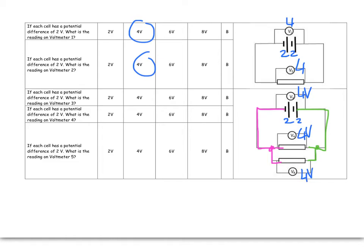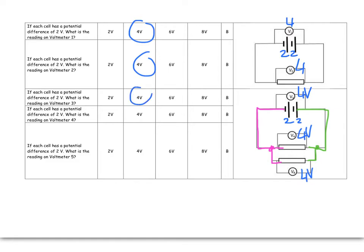So when it's parallel like that, the resistors do not, their potential difference does not add up. It is all of that energy is used for the top, all of that energy is used for the bottom. So in all three cases here, it's 4 volts.